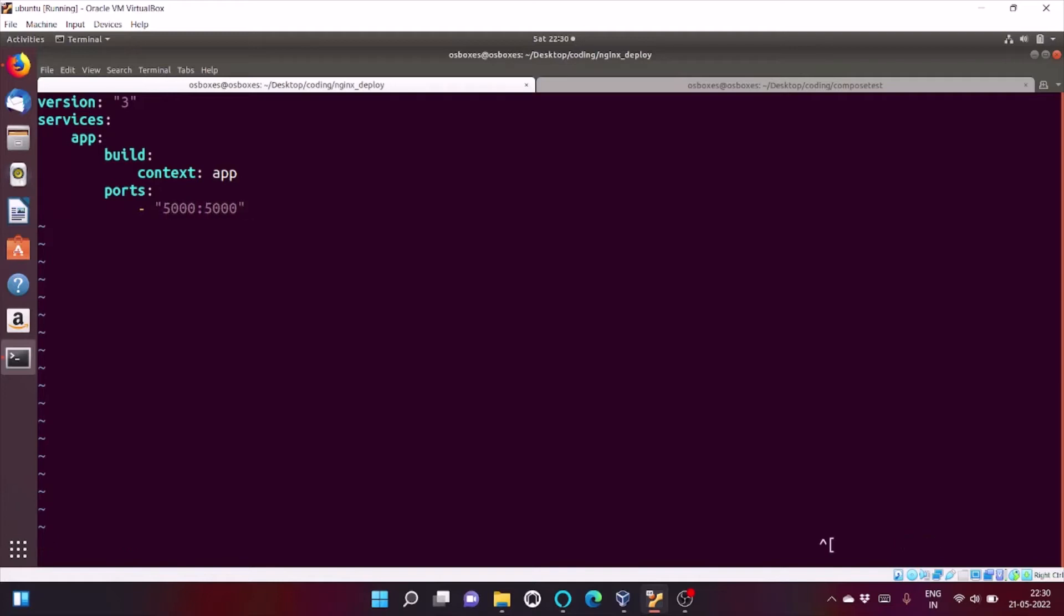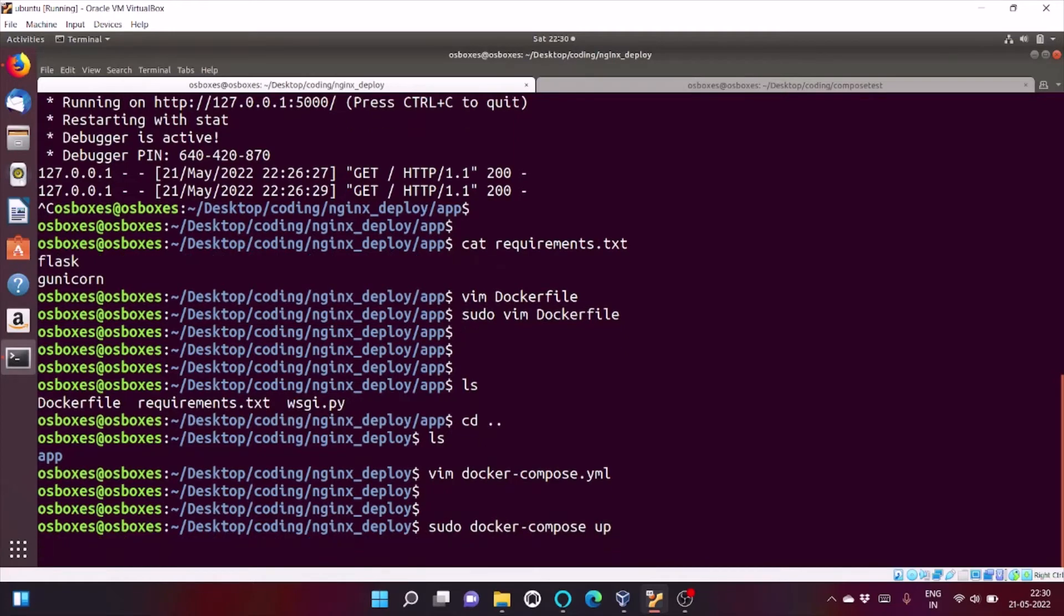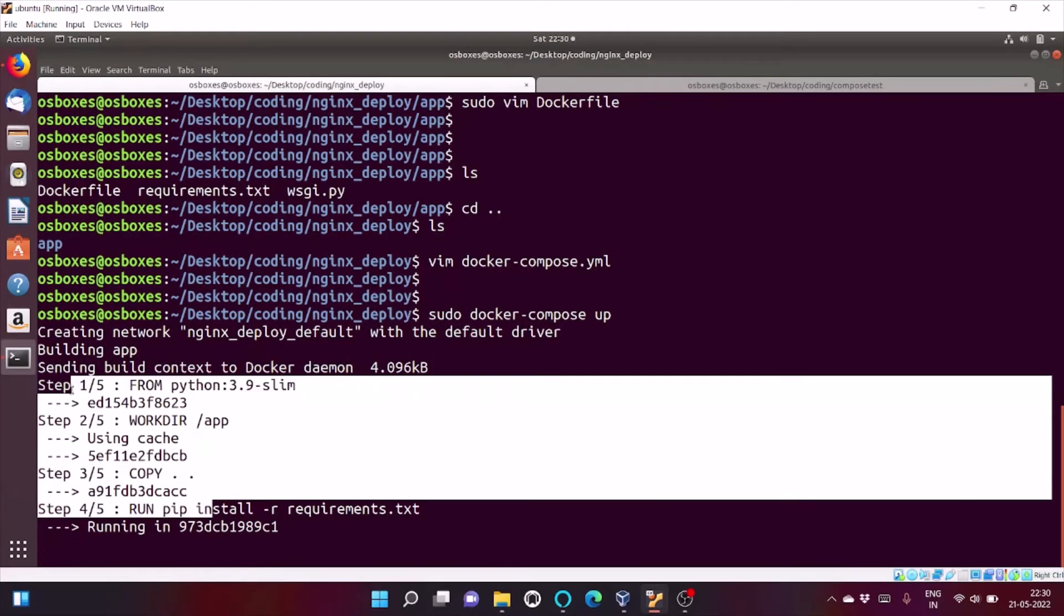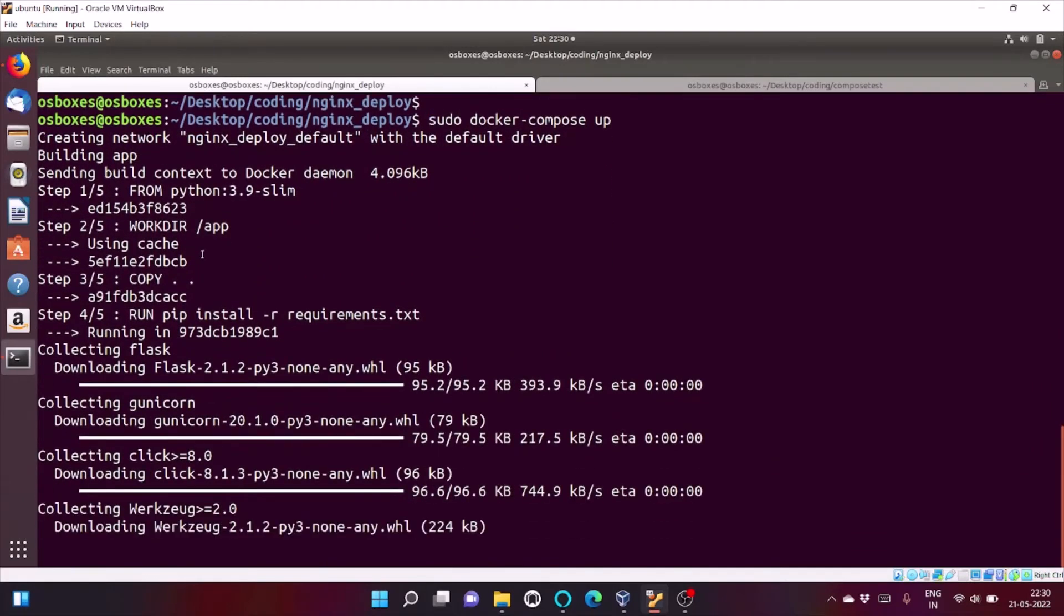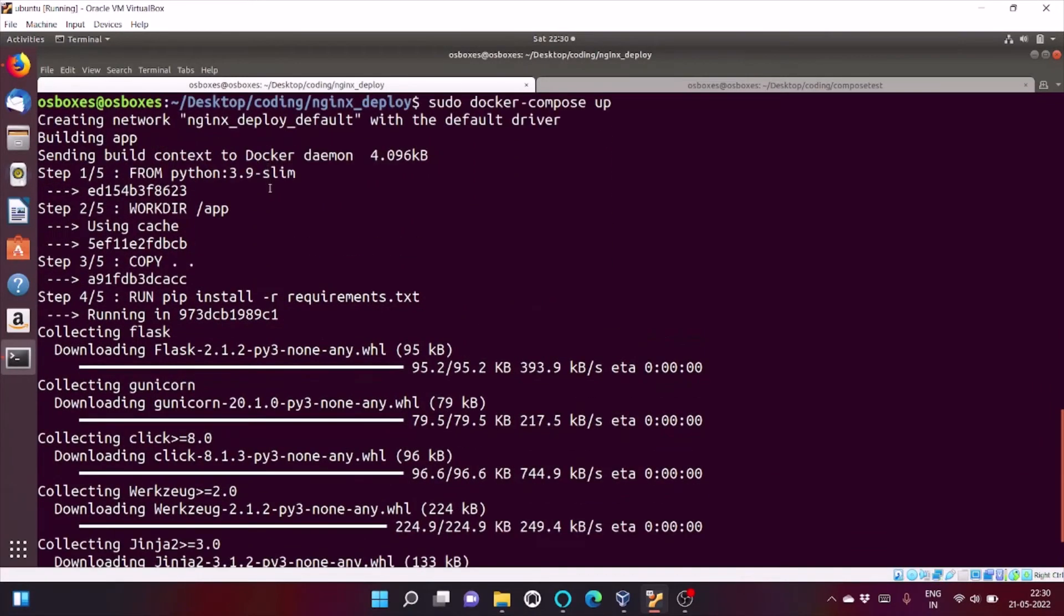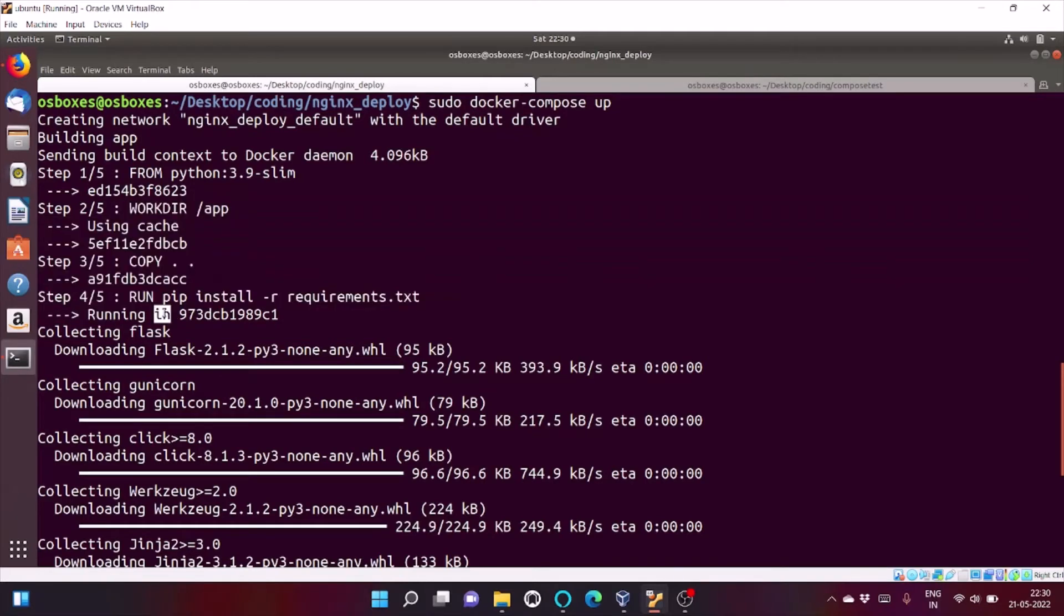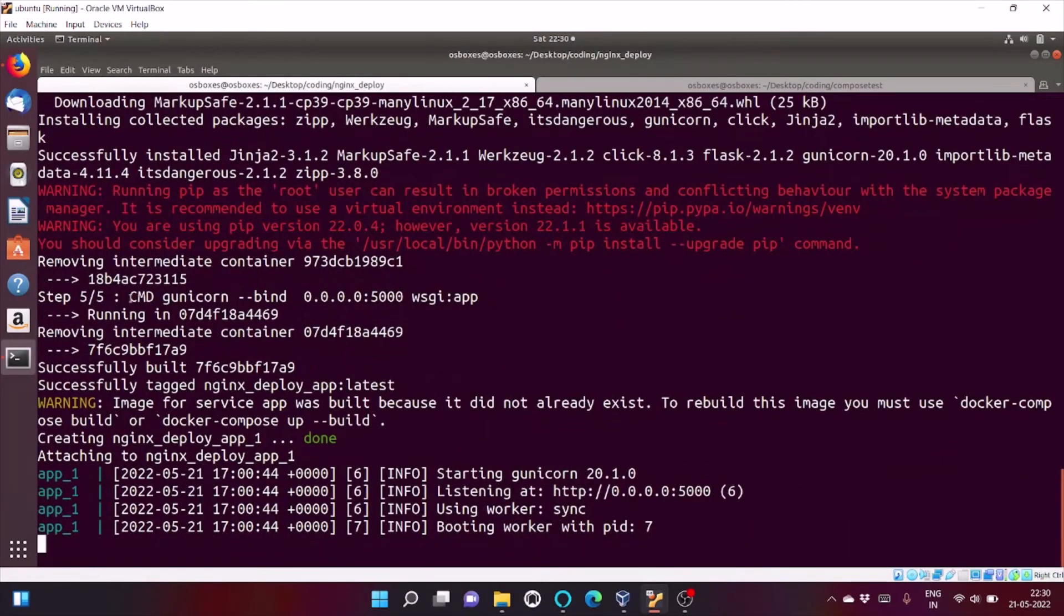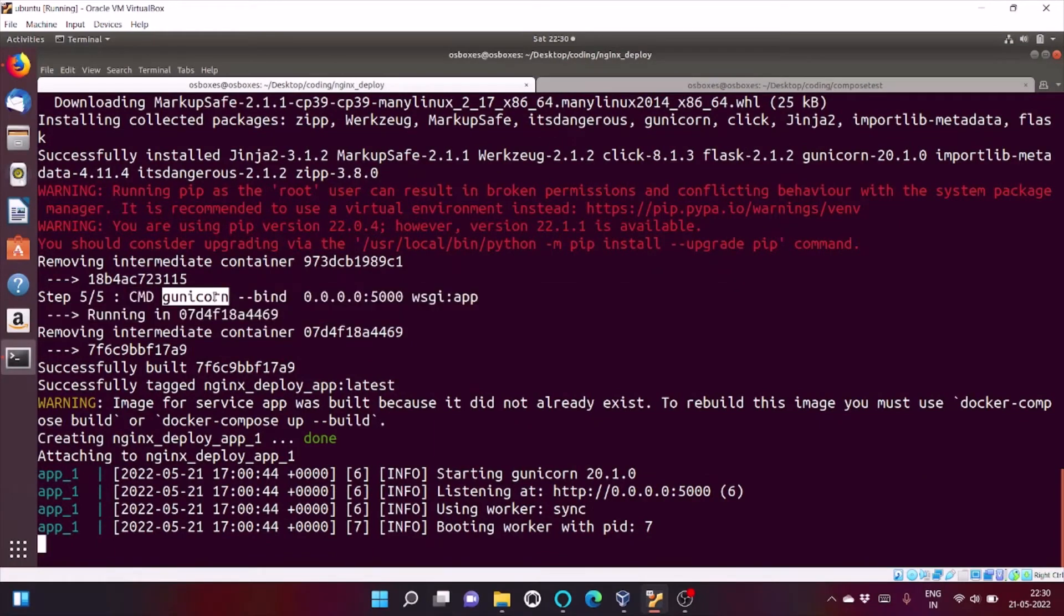So, let's check whether I've coded my docker compose file correctly or not. Let's click on sudo docker compose up. As you can see my docker file is being run. First it will check whether my python 3.9 slim image is present or not. It's already present, so it is caching it. It's installing my flask and gunicorn that I've defined inside my requirements.txt. And now, at last it's binding and running gunicorn server on port 5000.